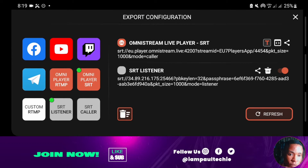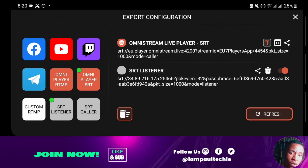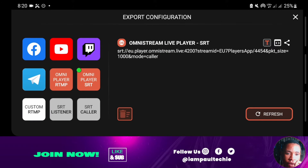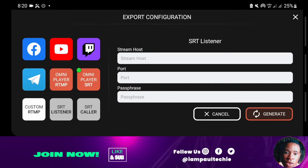Over here you have Facebook, YouTube, and Twitch. If you look down, you're going to see the SRT listener, SRT caller, and also the custom RTMP. Remember, we're going to be using the SRT listener. Click on the SRT listener and you can see here on the stream host there's nothing there, on the port there's nothing there, and also on the passphrase there's nothing there as well.